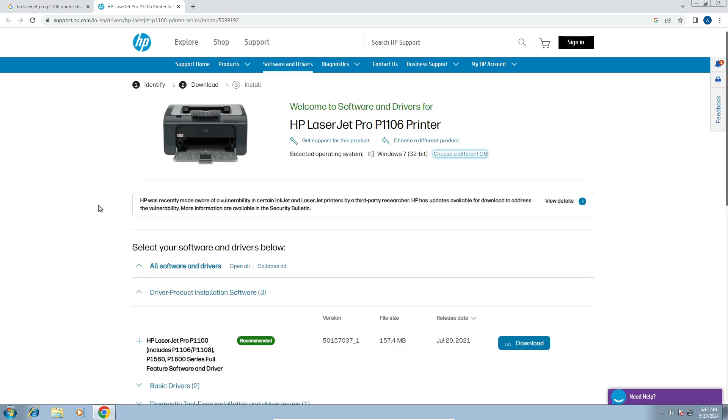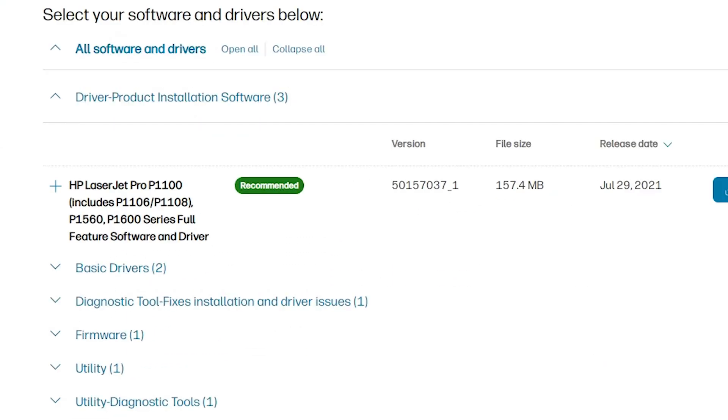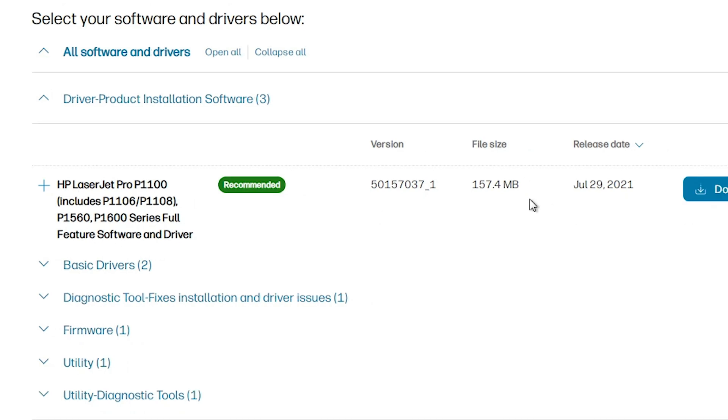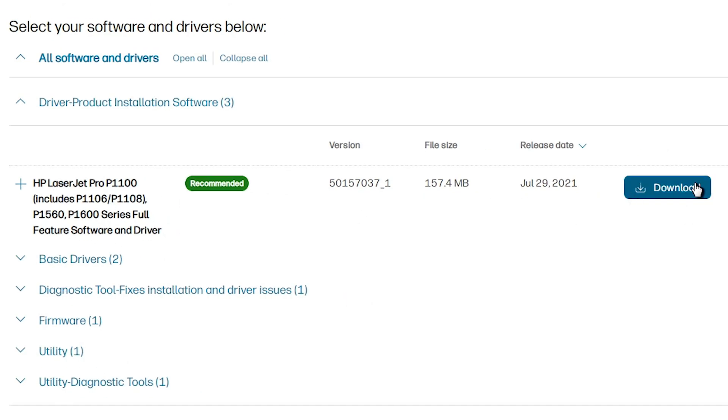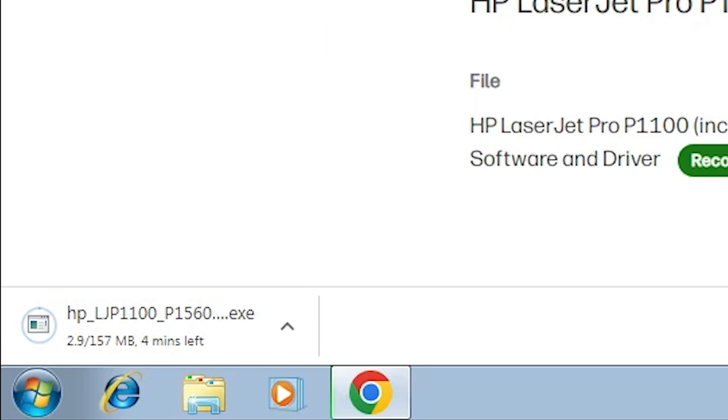Our page goes to refresh and scroll down. If driver product installation software is not expanded, expand it. Click at here and you find these drivers. This is the important drivers for us. Here go to the download. Click on this download button. It redirects you to another page. In a few seconds our download is started and it takes few minutes to complete. So be patient and wait for a few minutes.